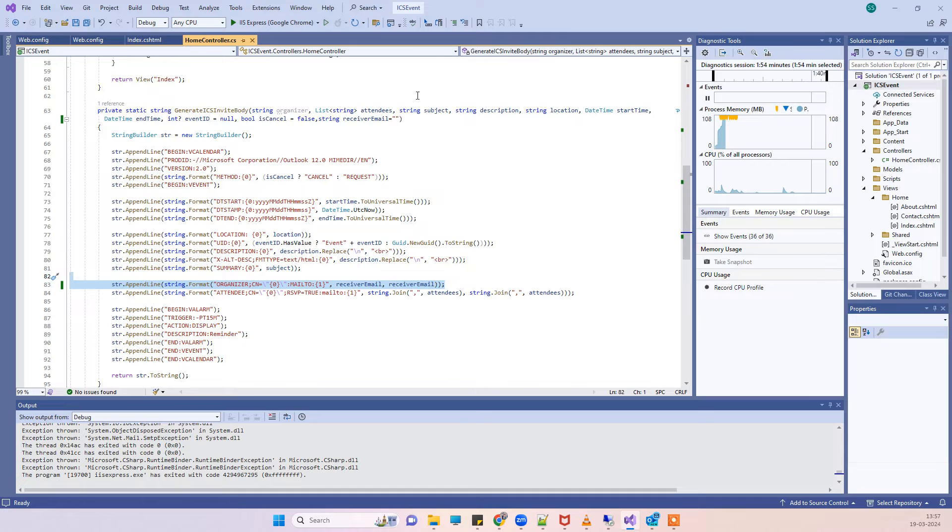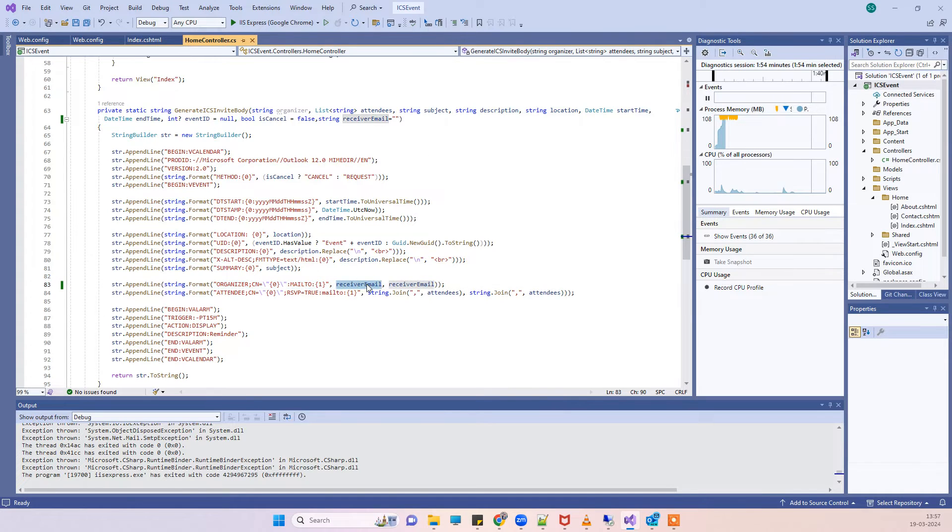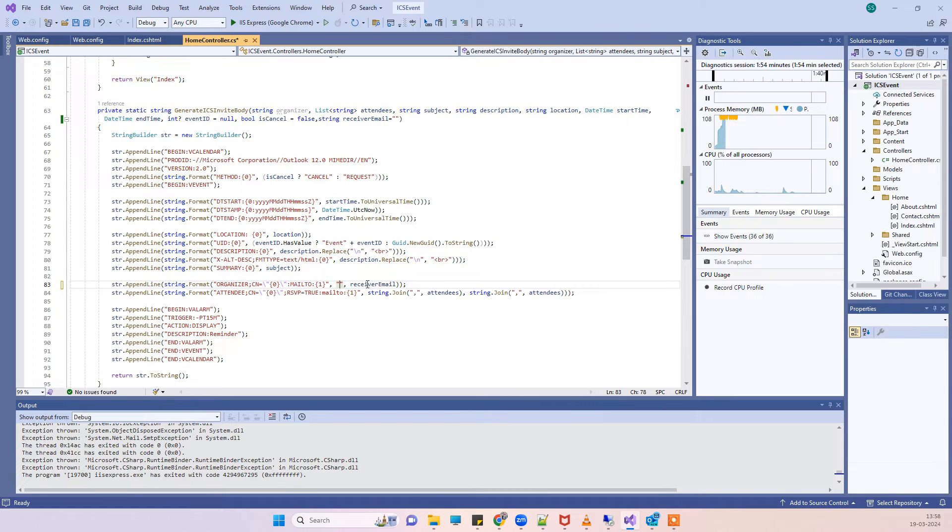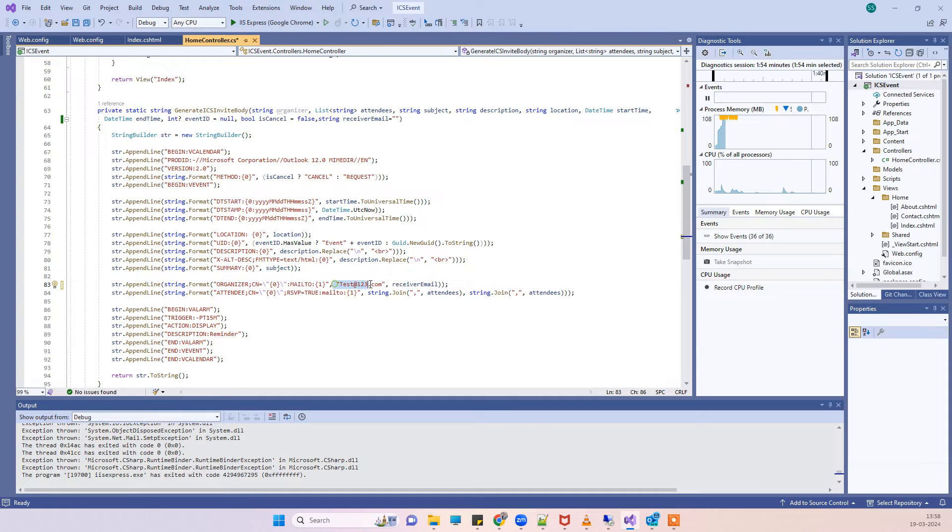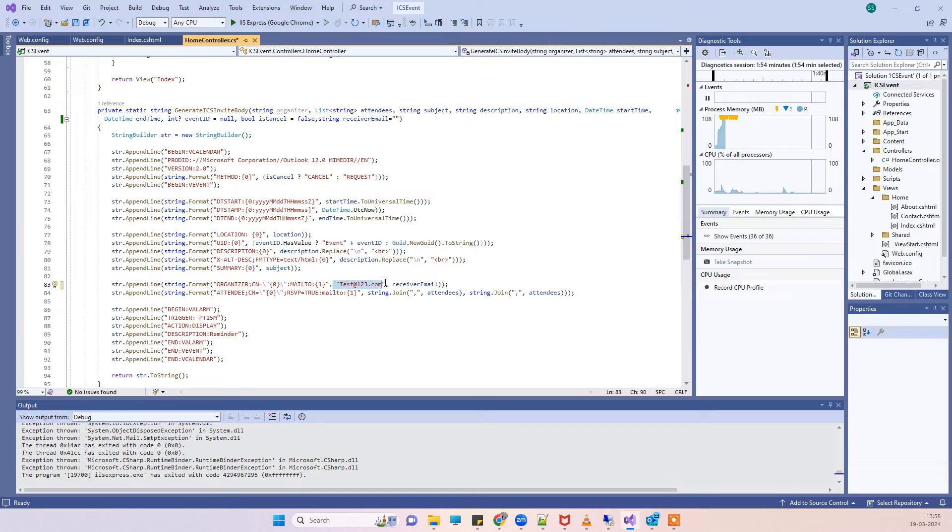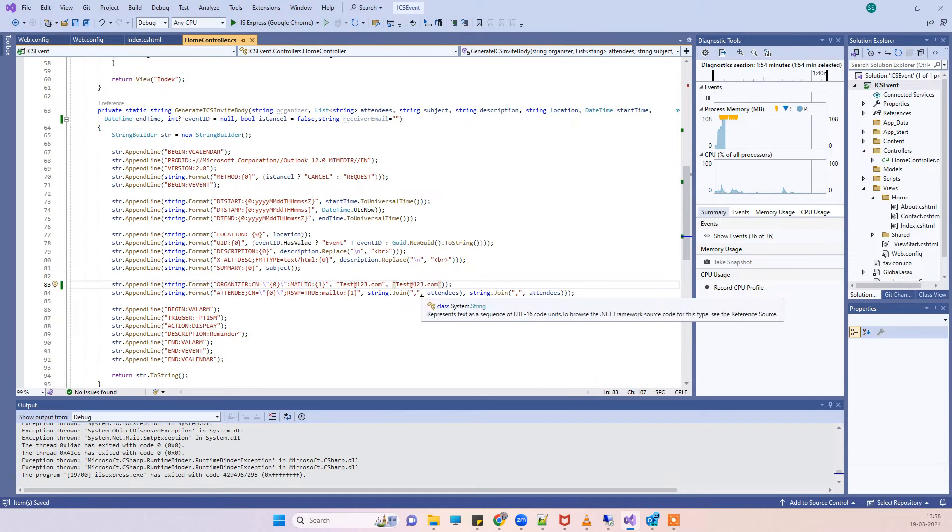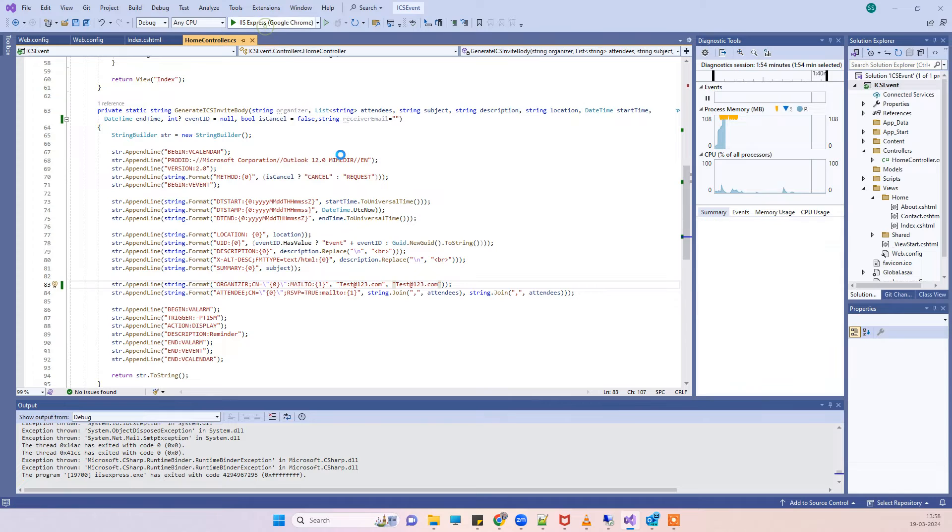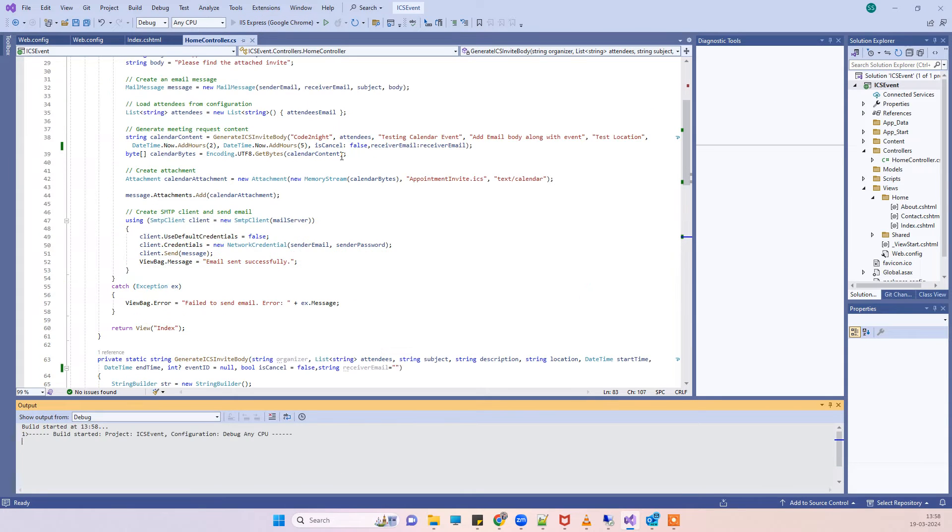If that is the scenario, then what you have to do is you have to either change the organizer. So you can change the organizer to some other name. For example, here I put something where I am not sending the email, so this is a different account than the one where we are sending the email. Now we will try again.